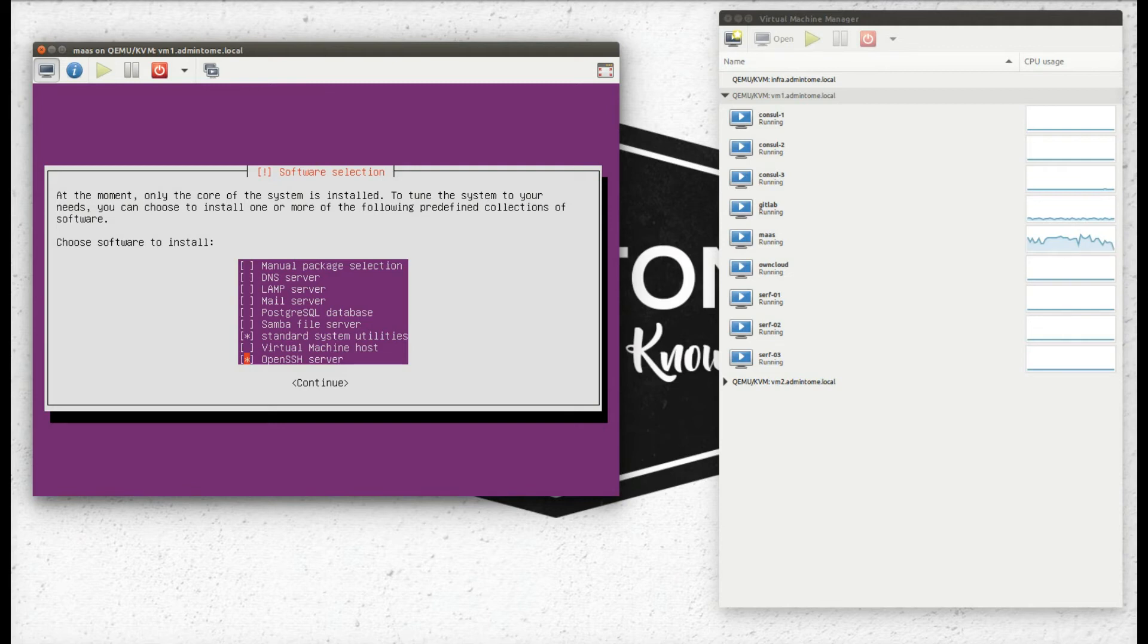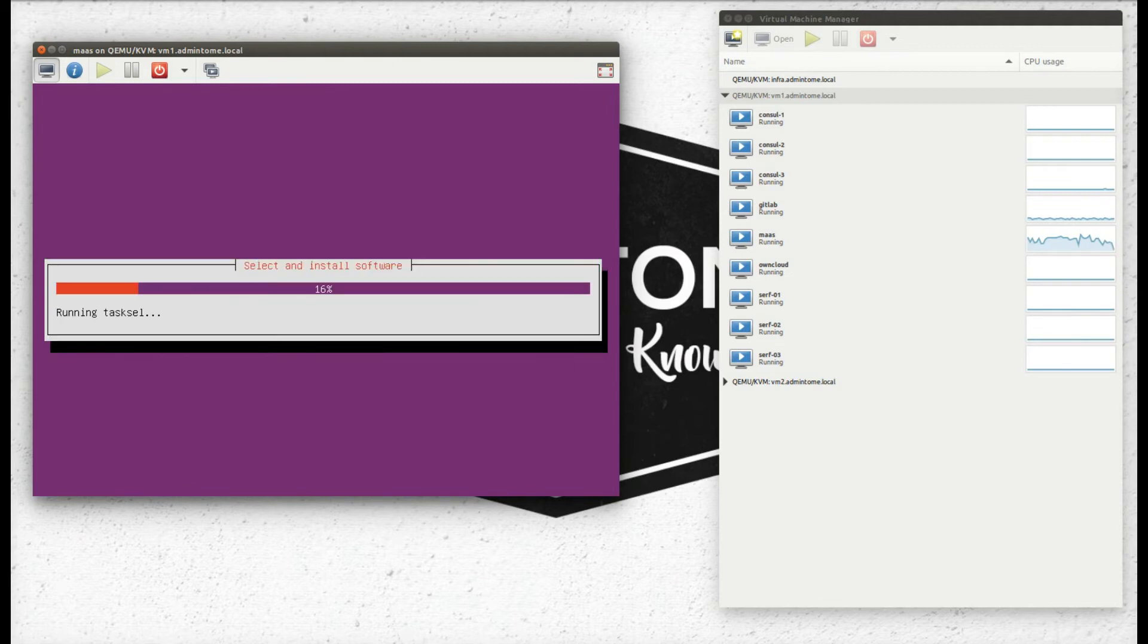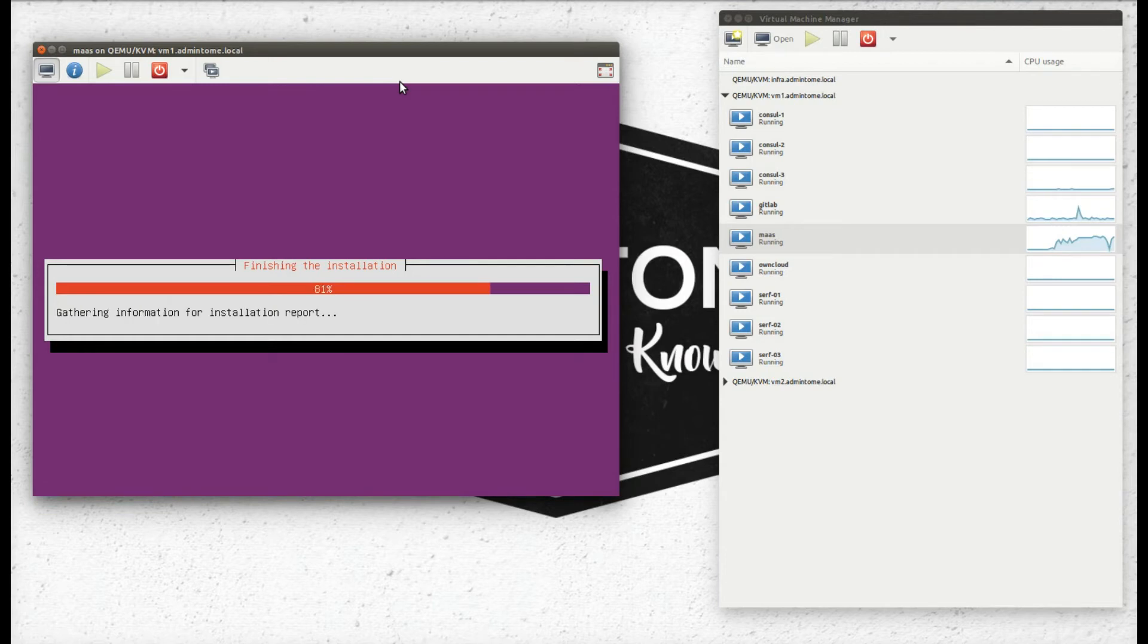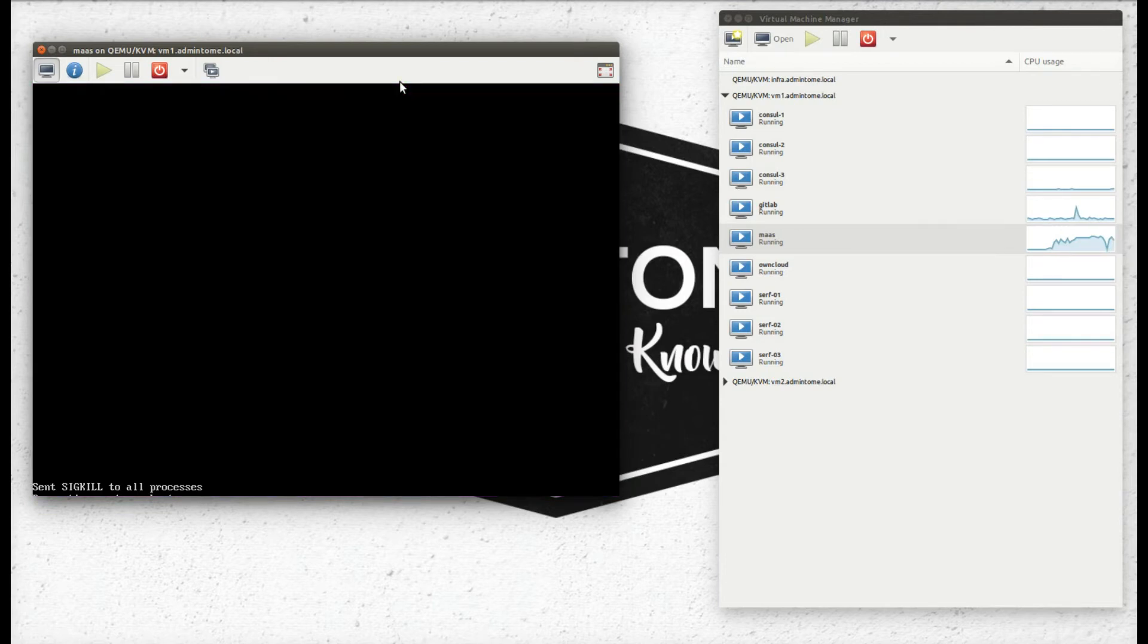So we're going to make sure we select OpenSSH server. And I'll have all the network details outlined in my article, which we will see at the end of the video. Now we're rebooting our server.